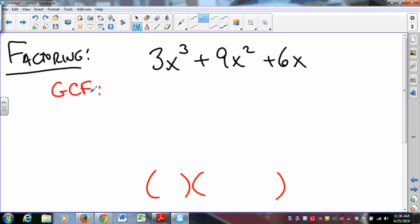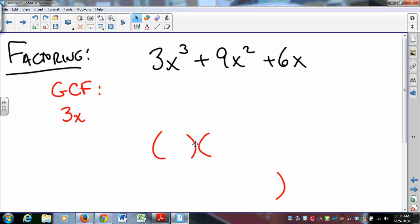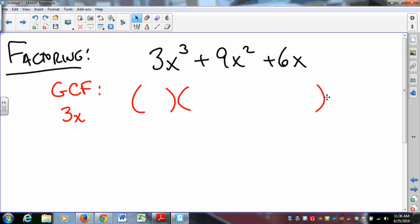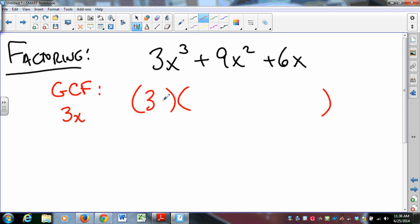The greatest common factor: 3, 9, and 6 have a common factor of 3. The powers are x cubed, x squared, and x, so the greatest common factor is the lowest power of x, which is x to the first. So the GCF is 3x. We write 3x in one set of parentheses, and then figure out what goes in the other set.